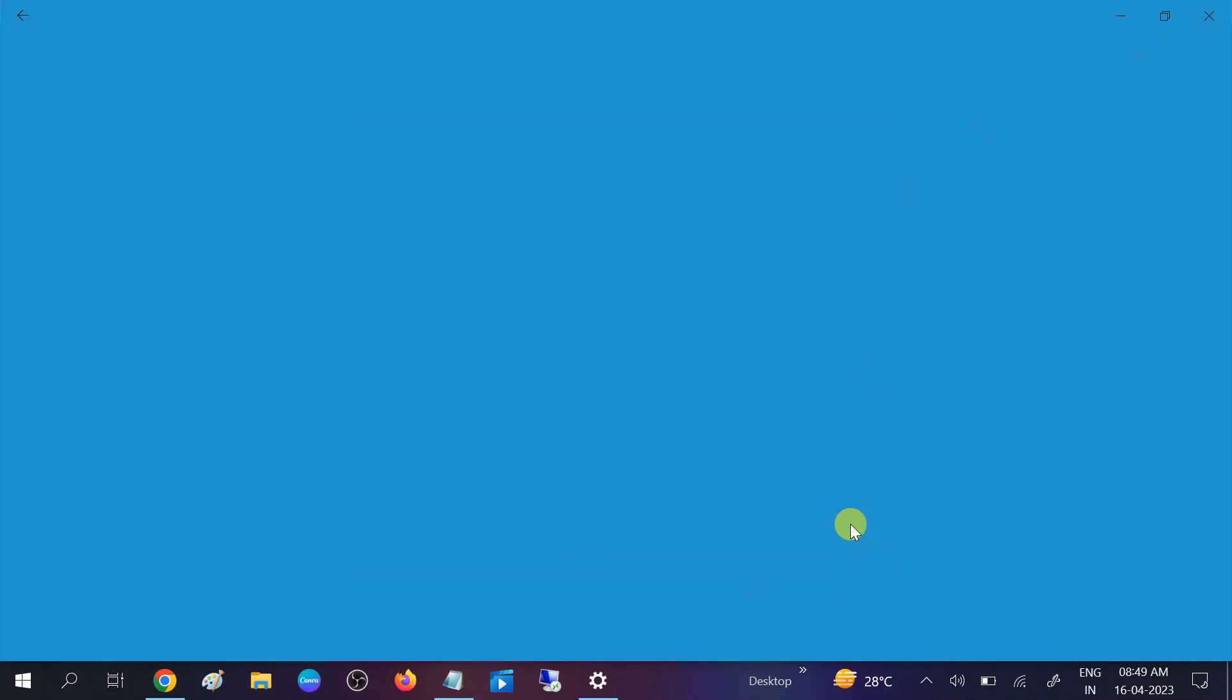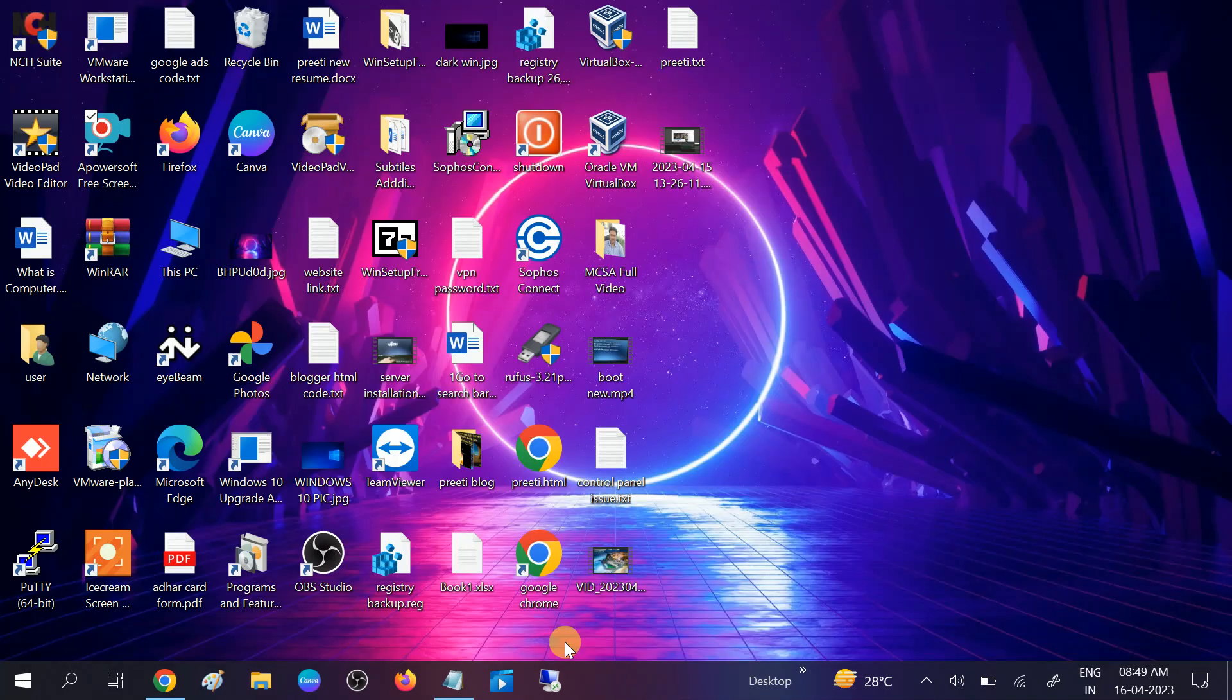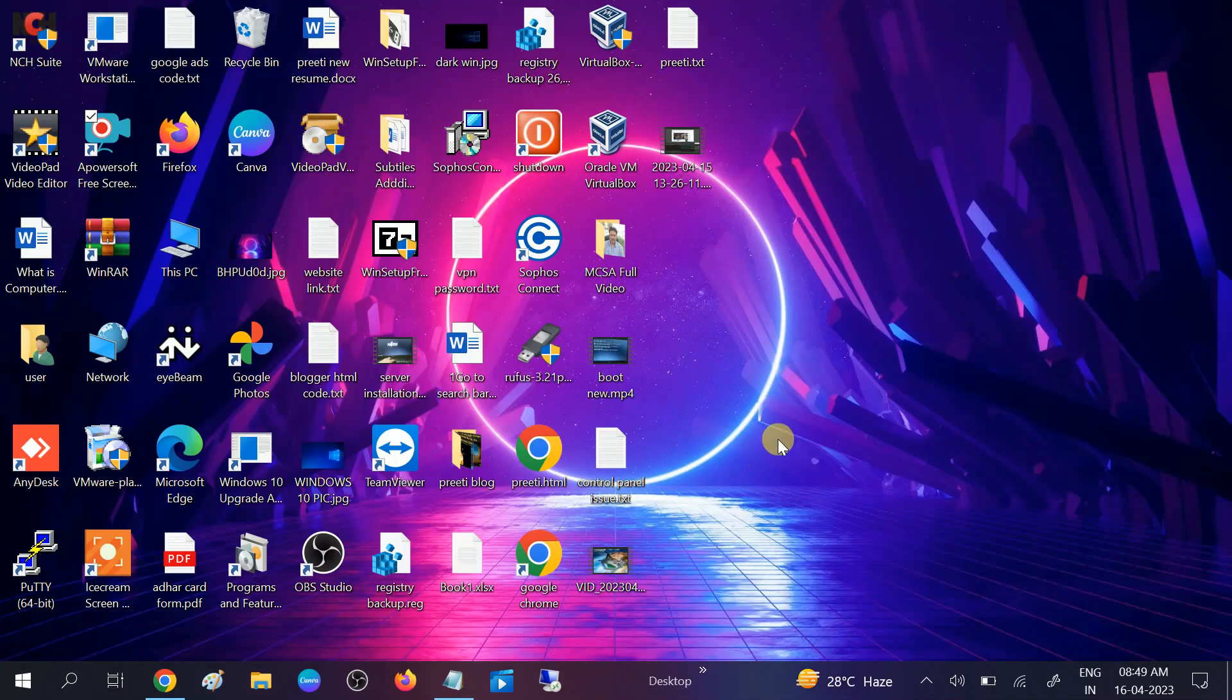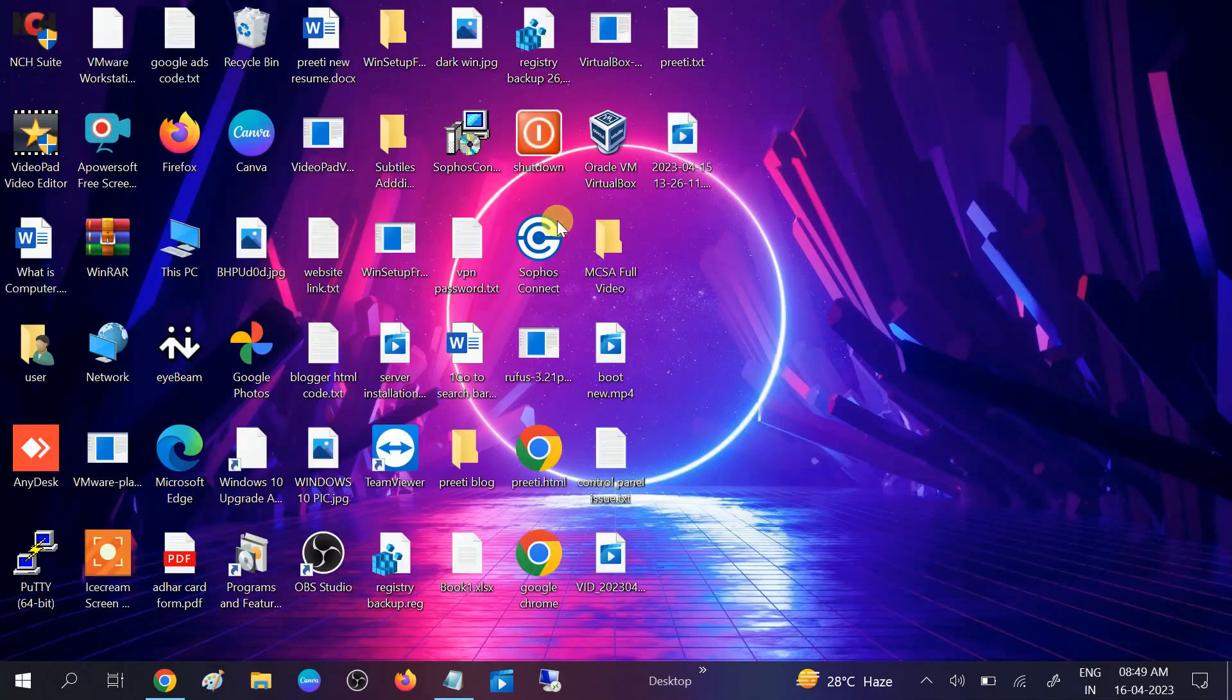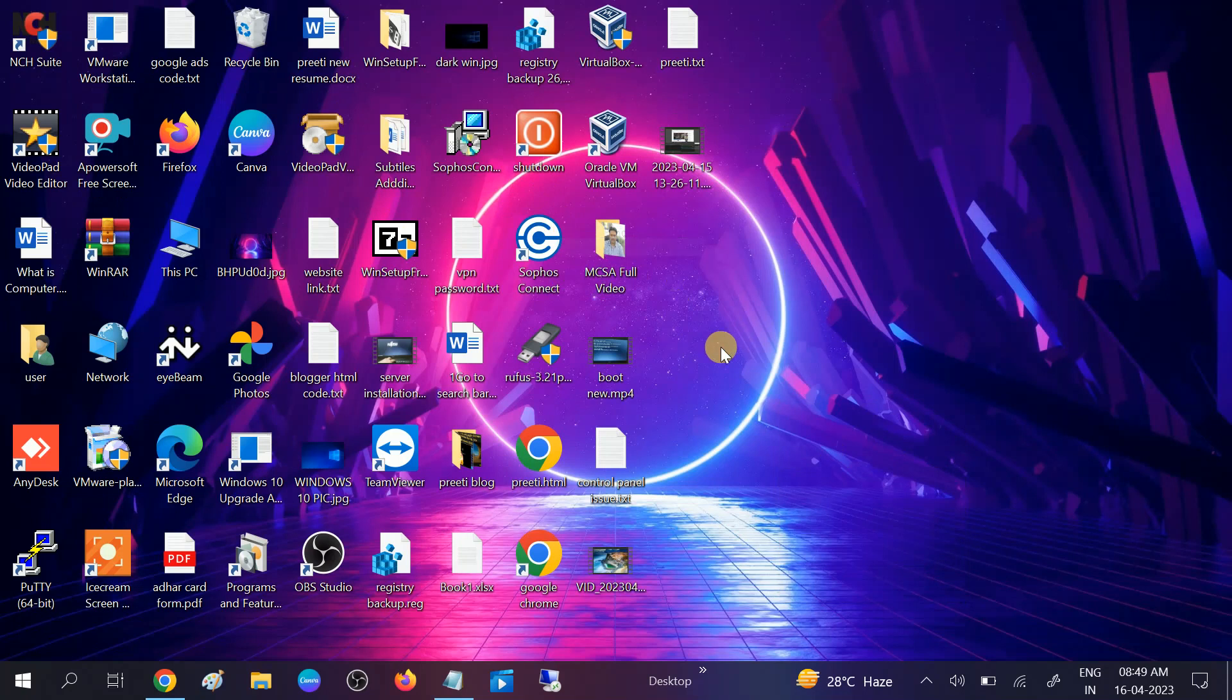You need to restart your system once the Windows Update tool is done. If still not fixed, we can move to the second method.